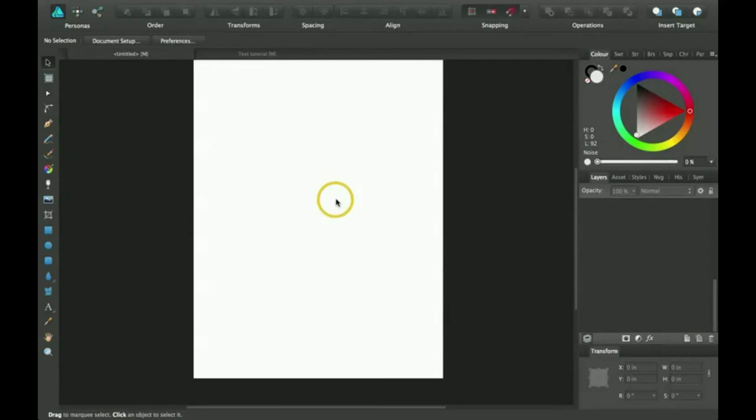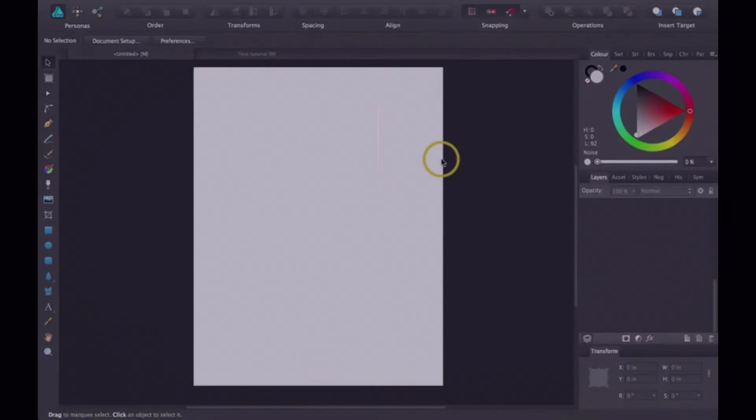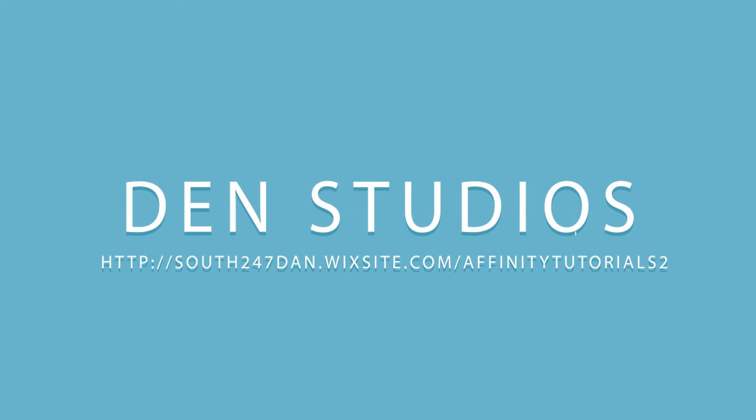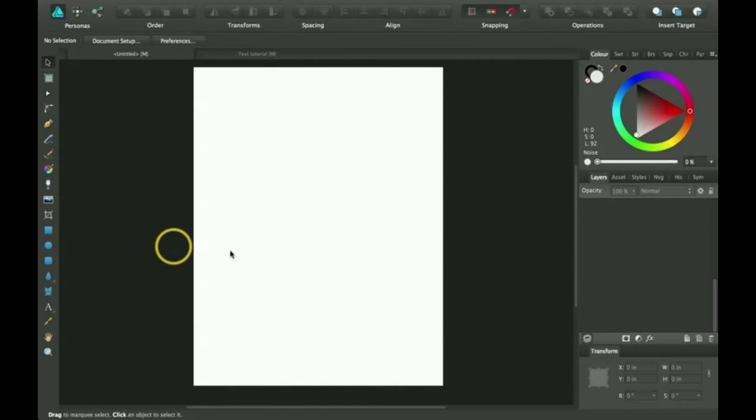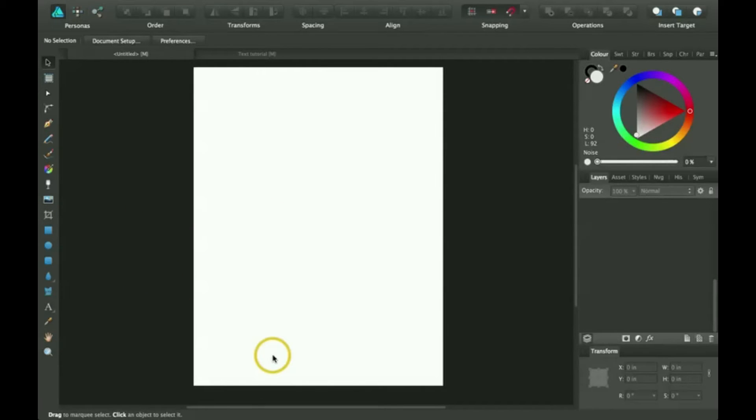Hi. Today we're going to be going over how to use shapes, a quick tutorial about how to use shapes. Okay, so I just basically got a blank page here and I'm just going to create some cool shapes. I'm also going to show you how to line them and just do a bunch of cool stuff with shapes today.